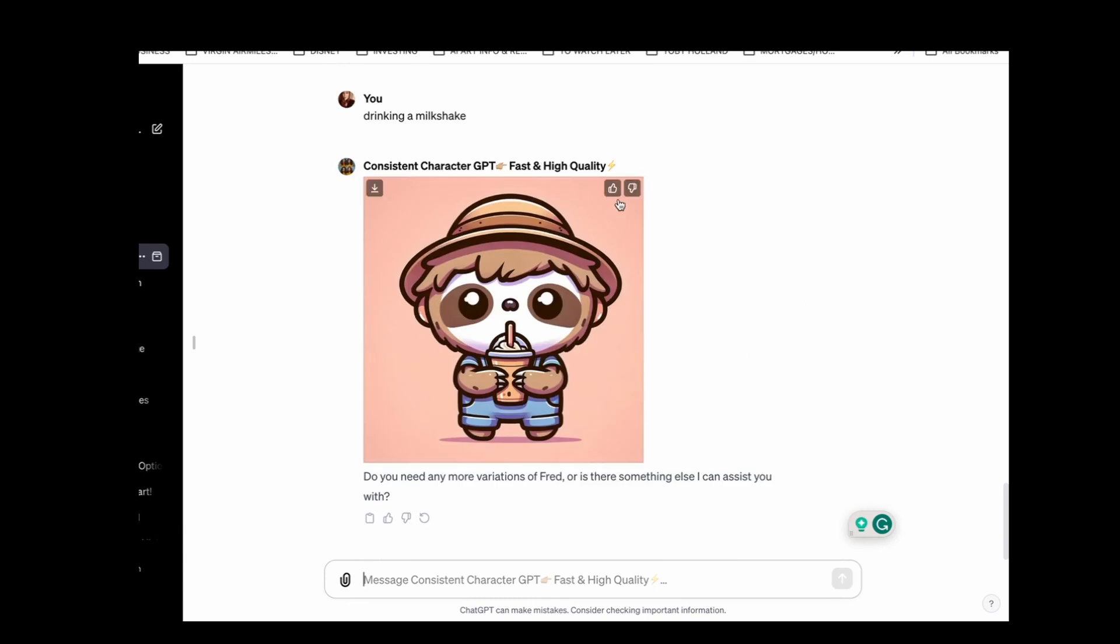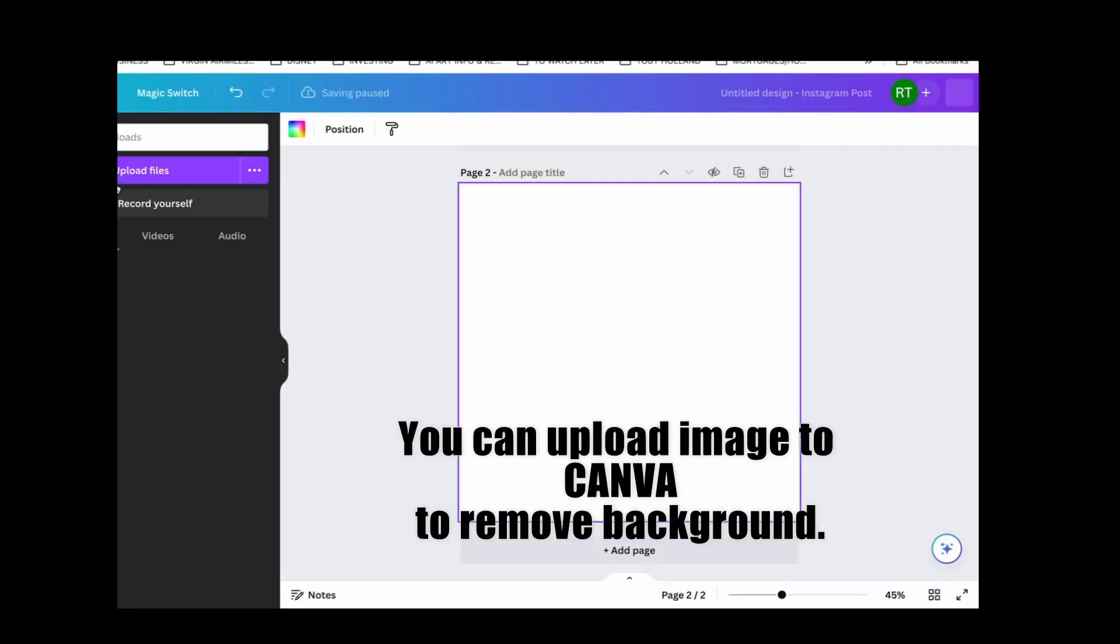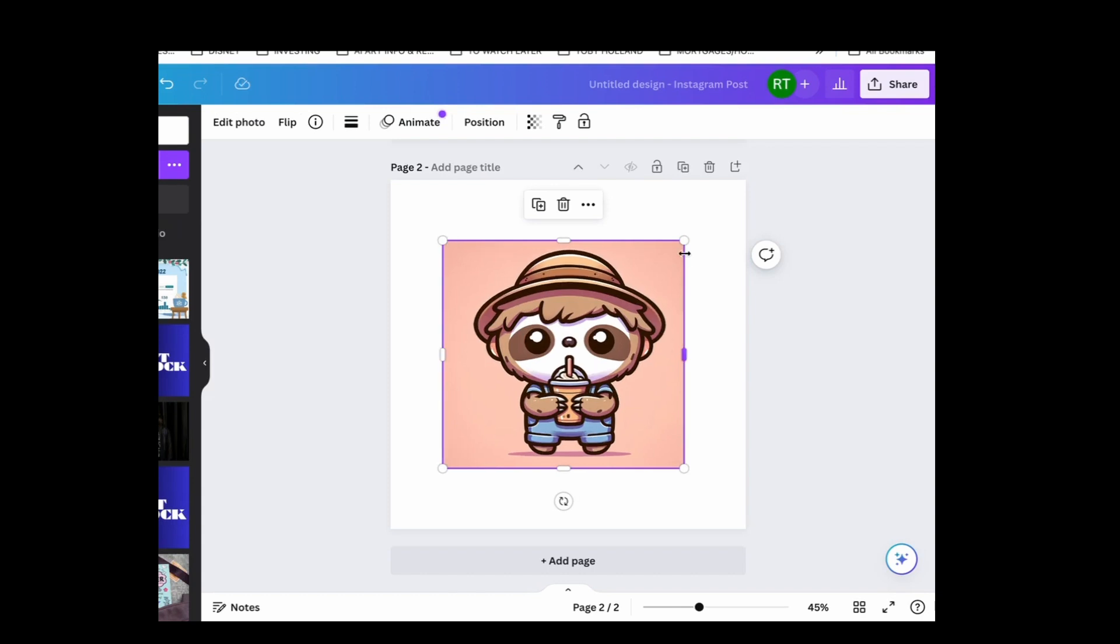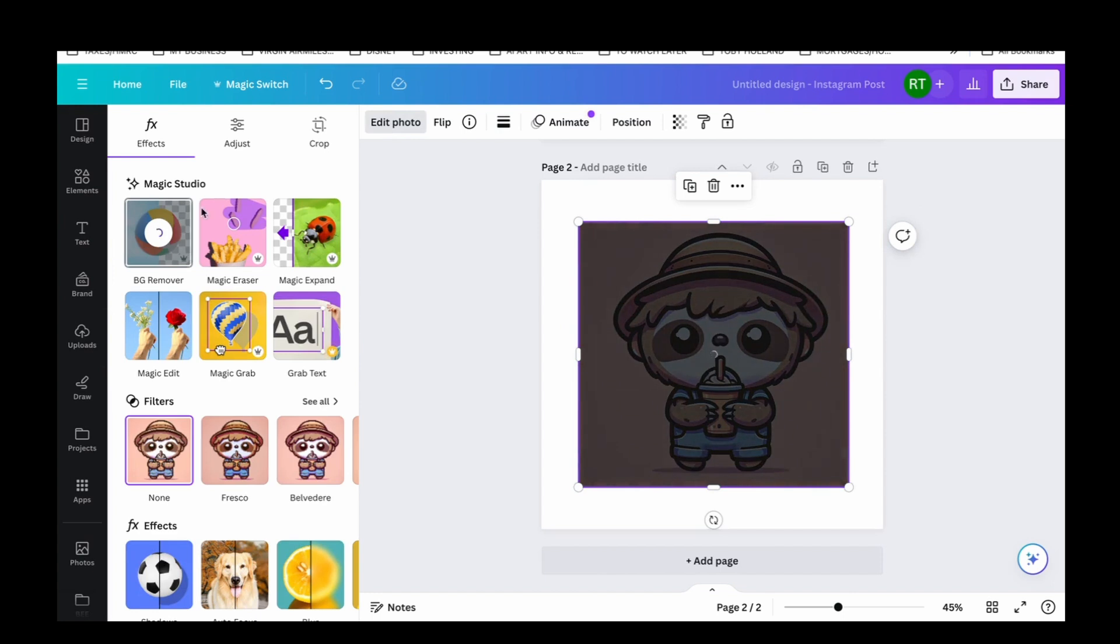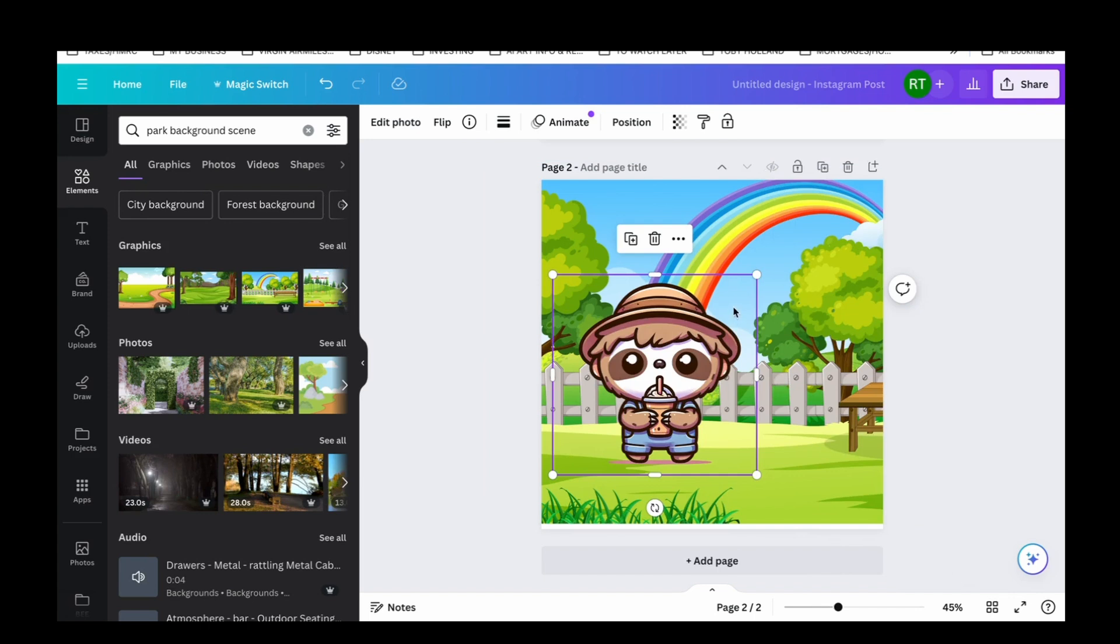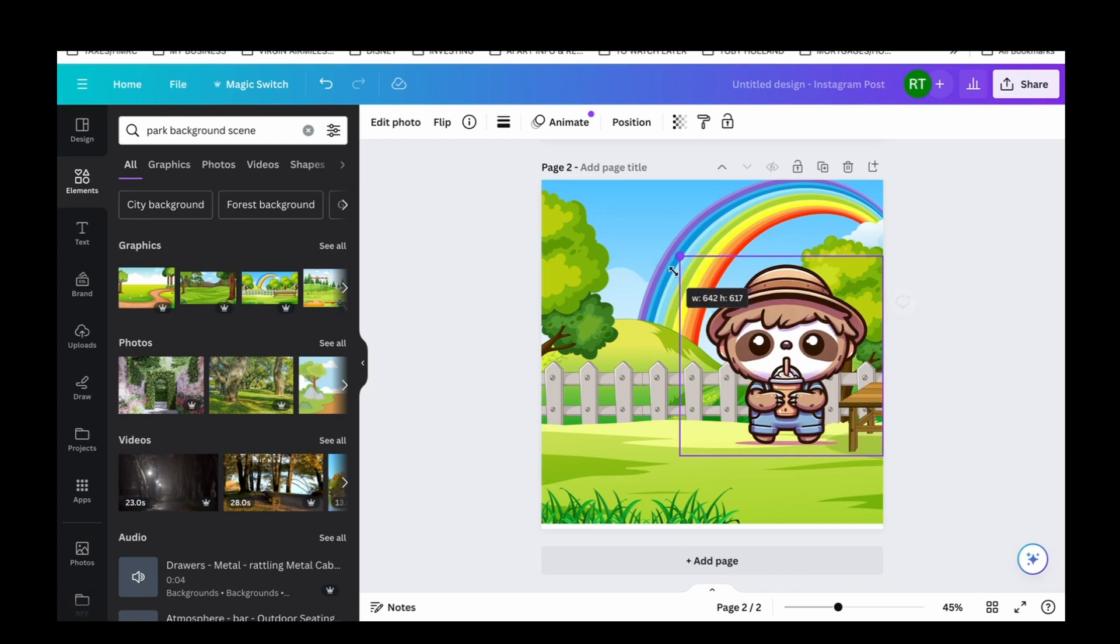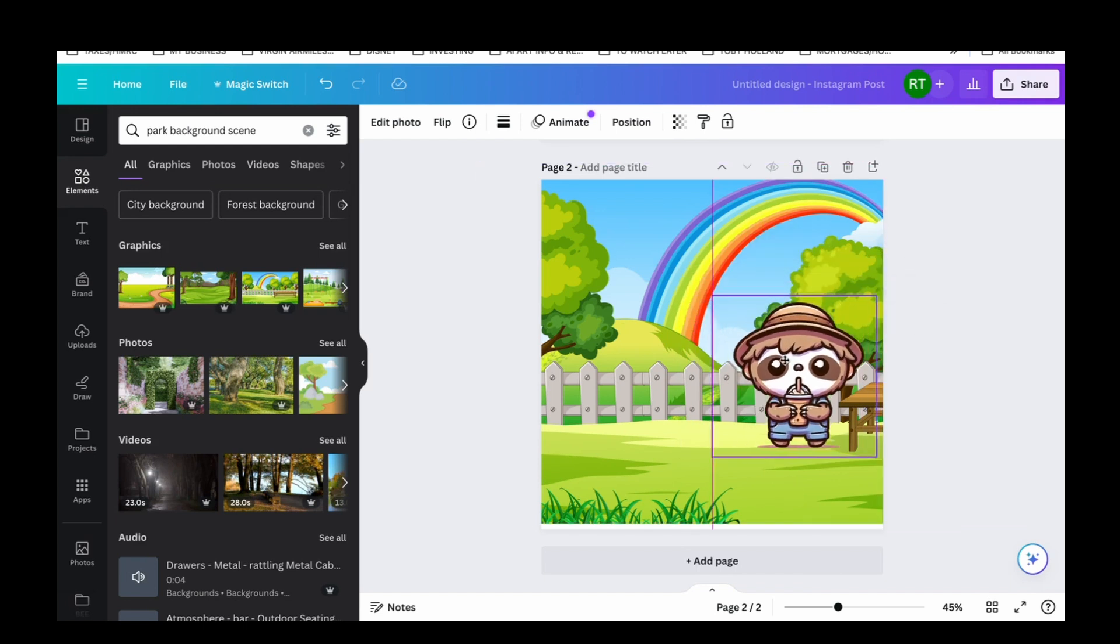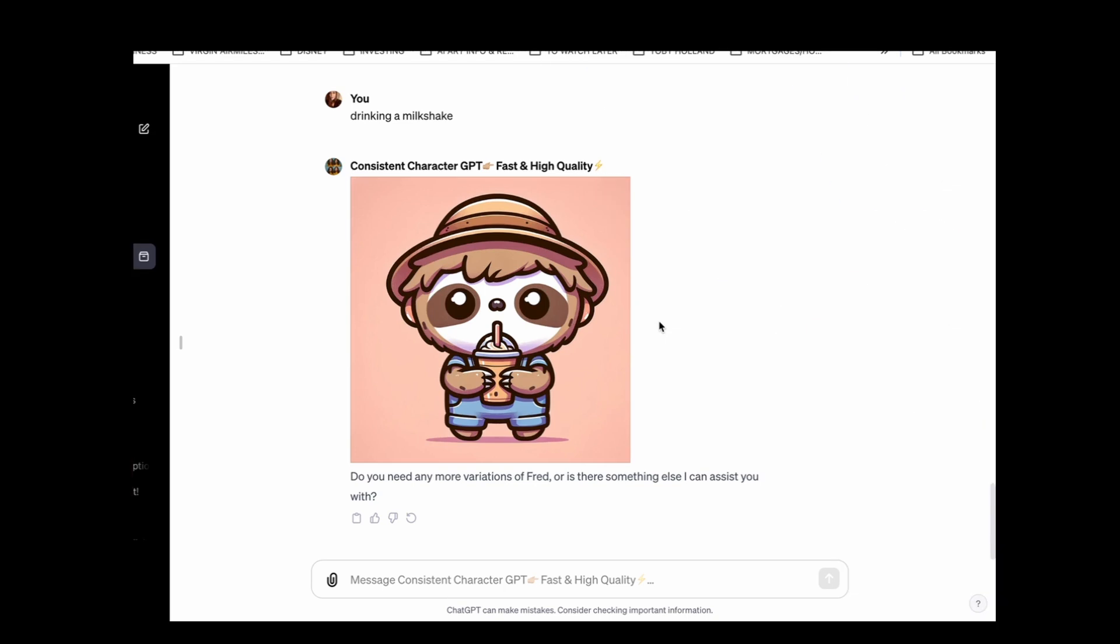So then what you would do is you can just take these and take them into Canva and remove the background. Upload Fred. So here's Fred. Just remove the background, go to edit photo, background remover. And then you could just put him in any scene that you like. I just got this park background scene and we could just have Fred near a park bench. Such a quick way of creating consistent characters.